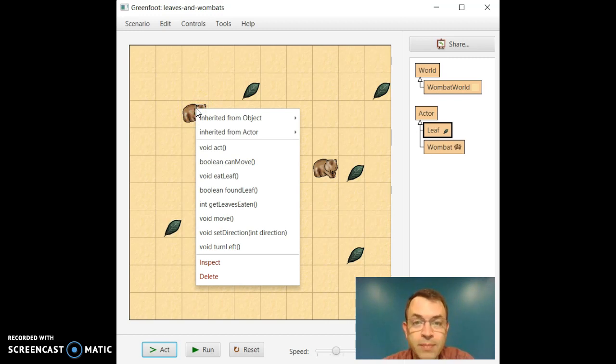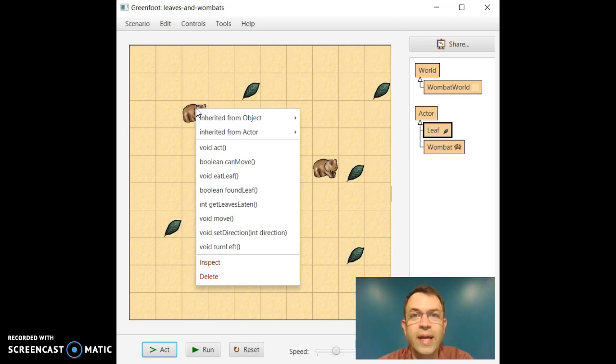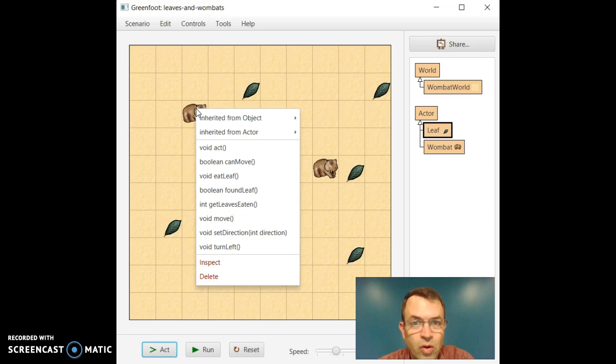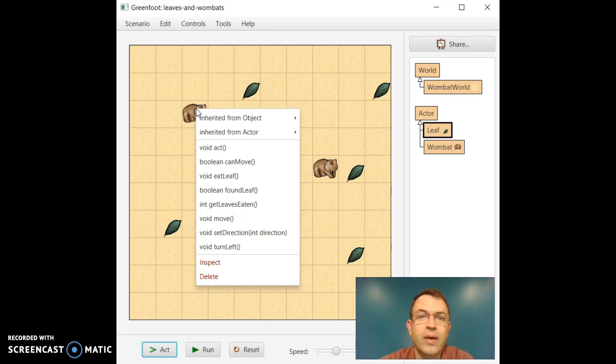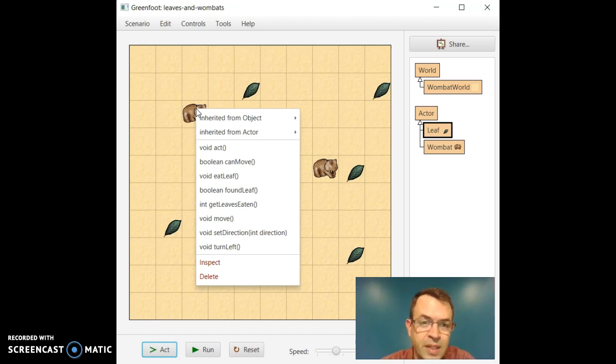I'll say pause me and go ahead and do what I just did. Make sure you go open the scenario and add the Wombats and add the leaves and just try to follow along as we go. Pause me whenever you need to.